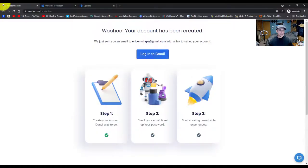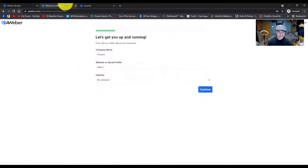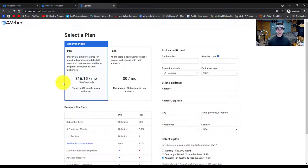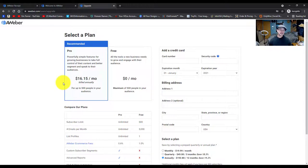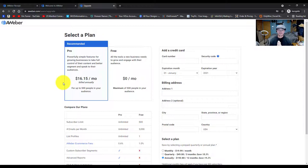So AWeber.com — once you sign up for an account, it's going to look something like this. It's going to ask you to go with a pro plan or a free plan. In this situation, I have a pro plan, but this is actually a new account I built and we're going to work off of the free plan.